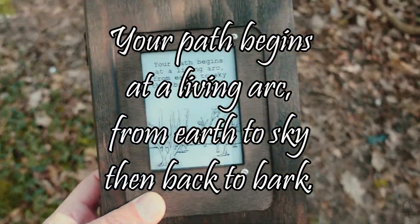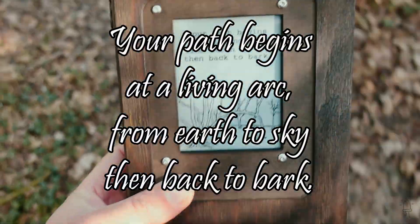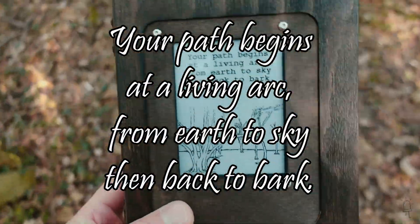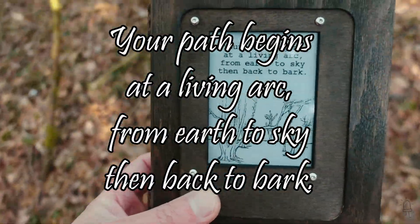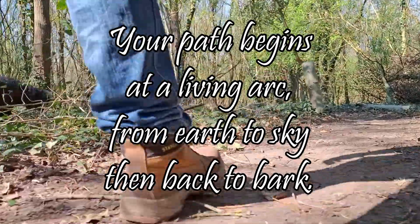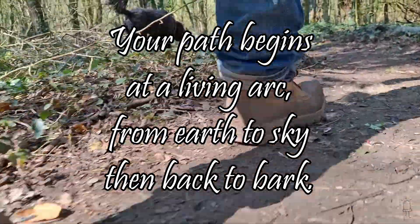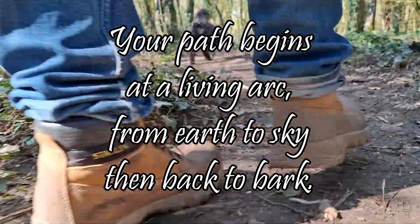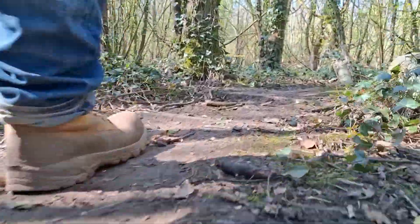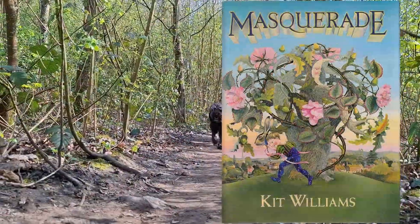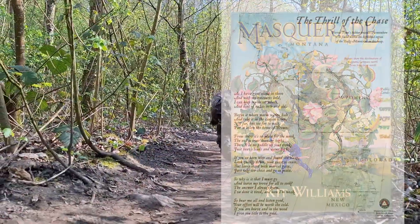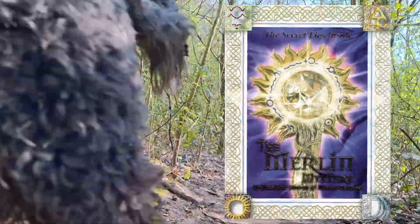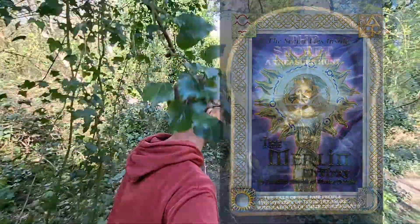You can make these clues as cryptic as you want. If you were doing an Easter egg hunt for kids you'd probably want to be pretty explicit about the exact location. But if you're more inspired by large scale treasure hunts like Masquerade or Forest Fenn you can be a lot more cryptic.